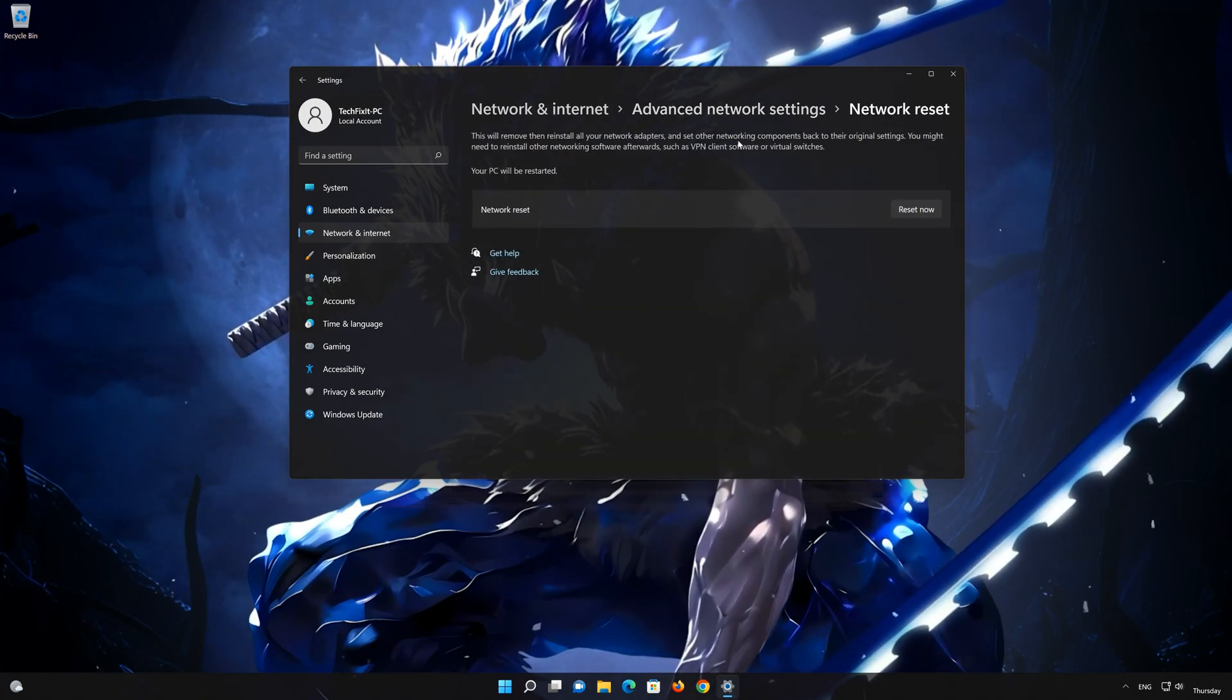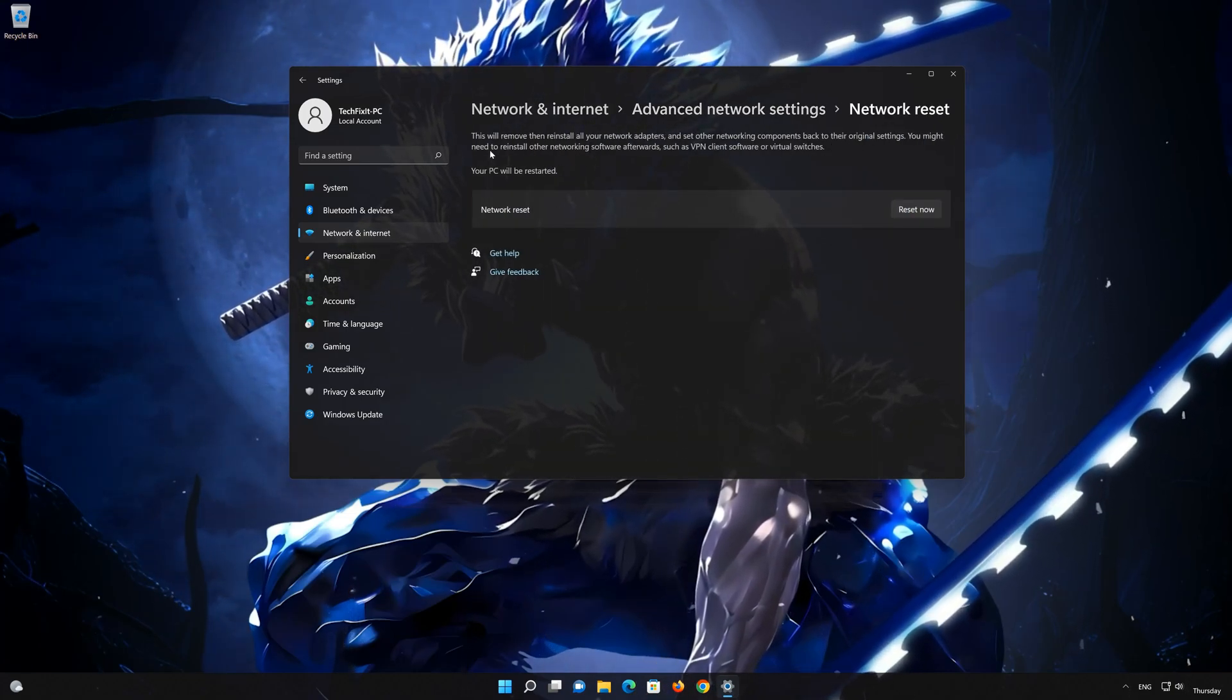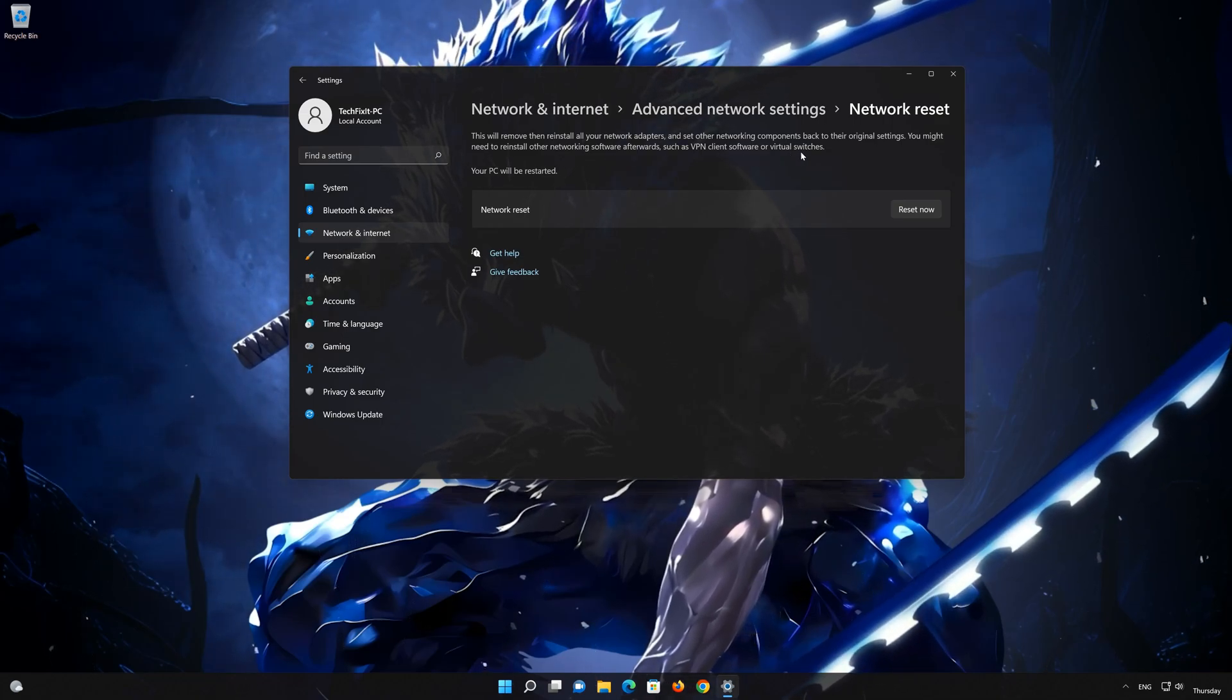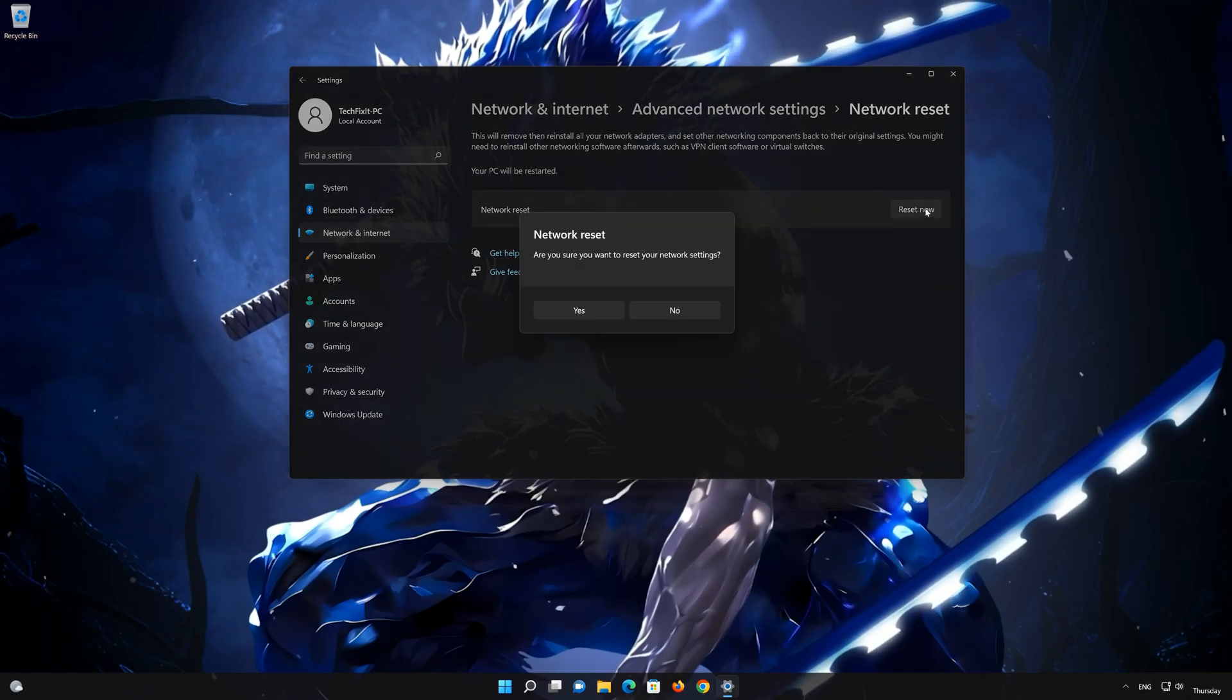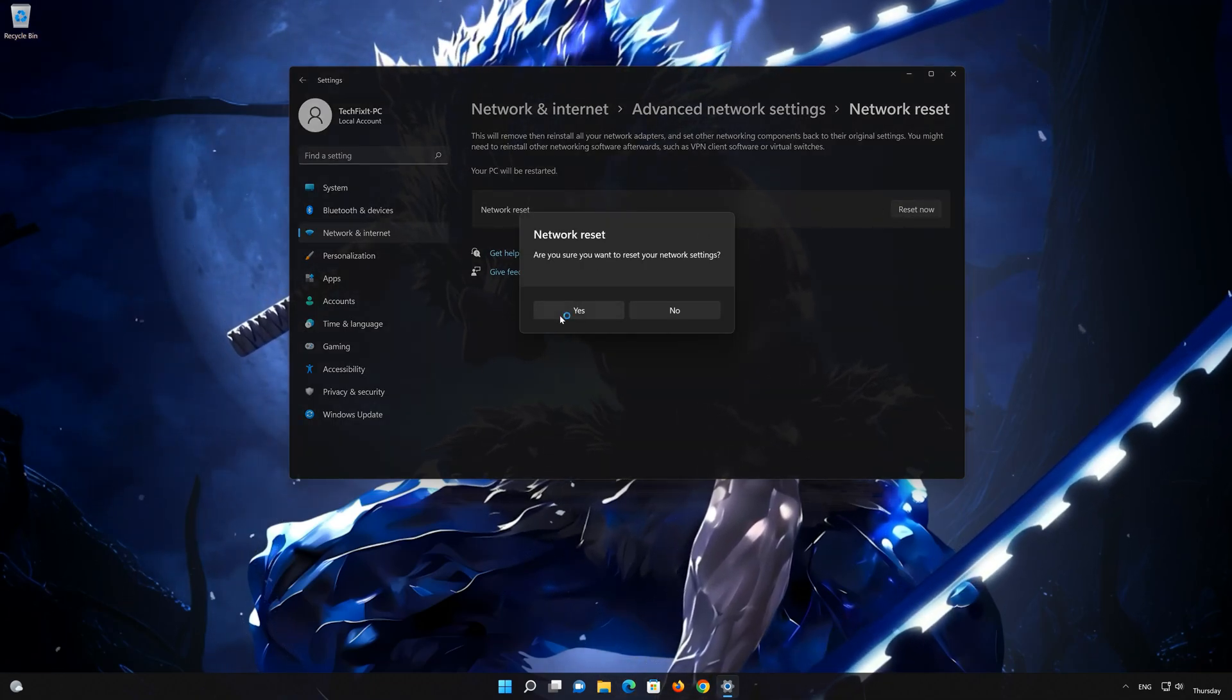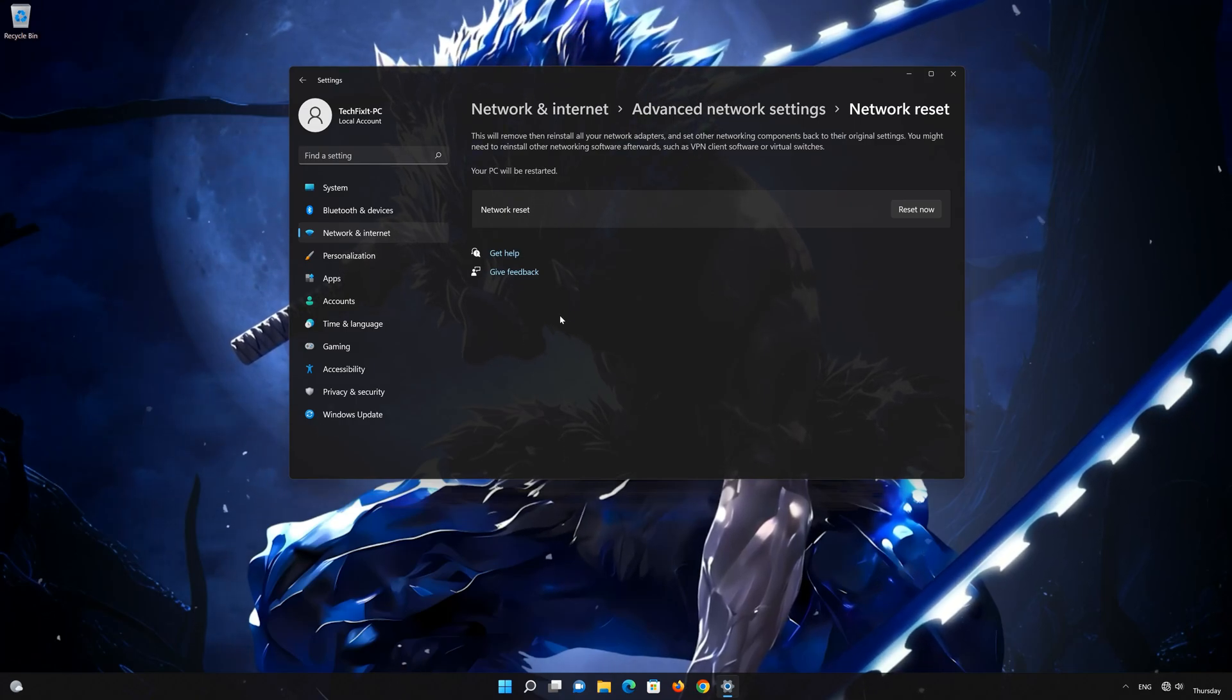This will remove and reinstall your network adapters and set all your network components back to their original settings. Press the button to reset your network. Press yes. Restart your PC to apply the changes.